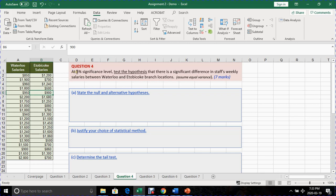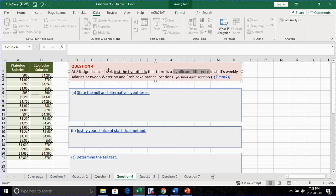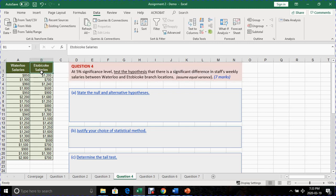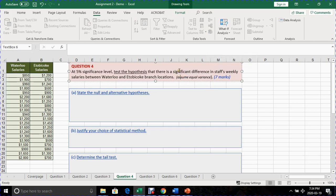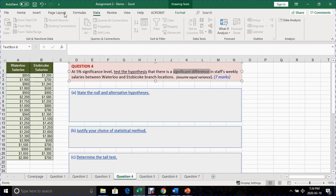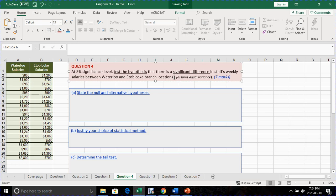At 5% significance level, test the hypothesis that there is a significant difference in the weekly salaries between Waterloo and Etobicoke locations. Some of you might have a different wording. Some of you might have more than or less than or significant difference. In the case of this, I have significant difference. So that should let you know that you are looking at a two-tailed test because a significant difference is an indication of you looking at a parameter in both sides of the mean which means more than or less than situation. So we are going to go through the same steps as we did before in question 3.